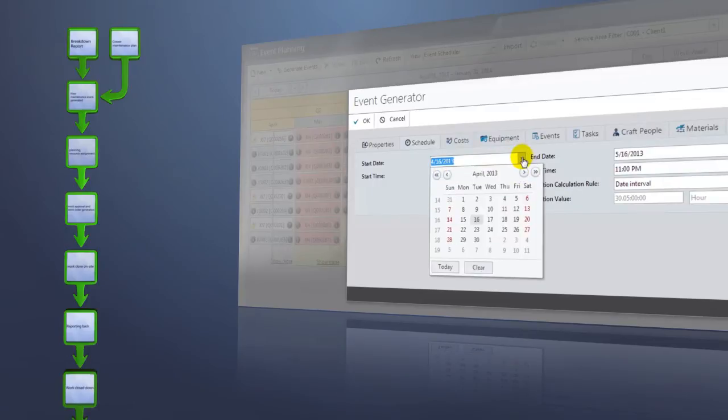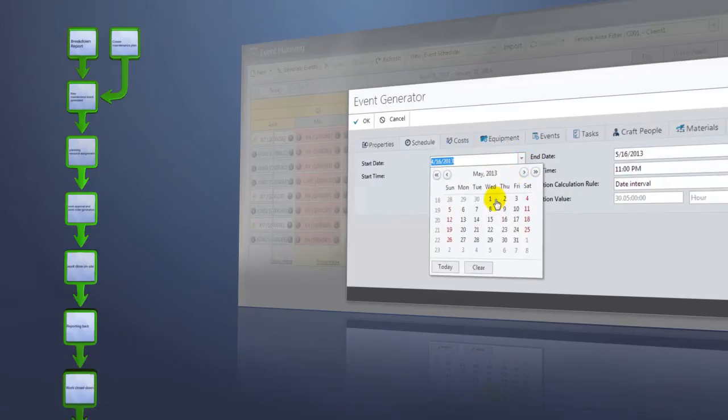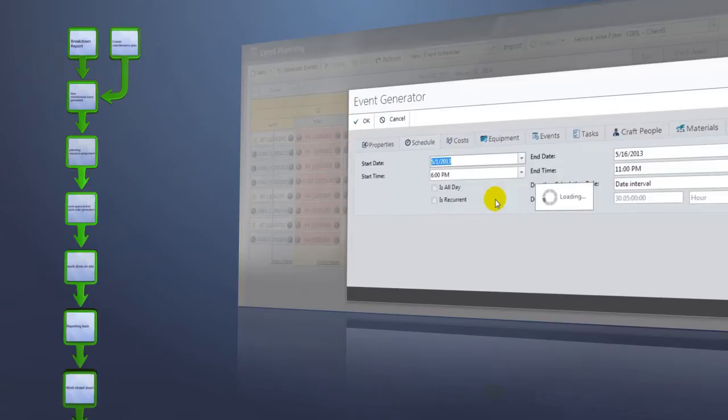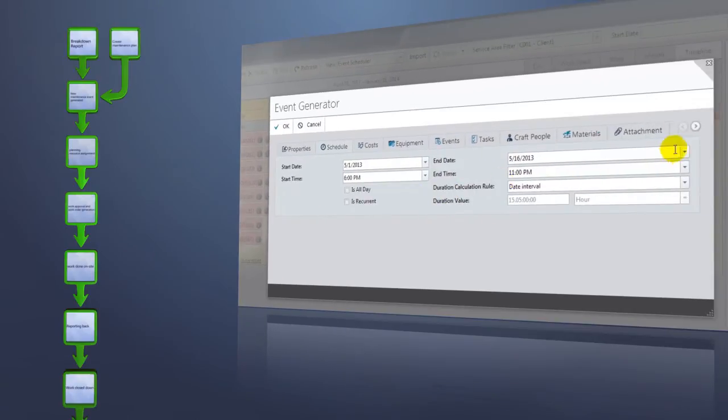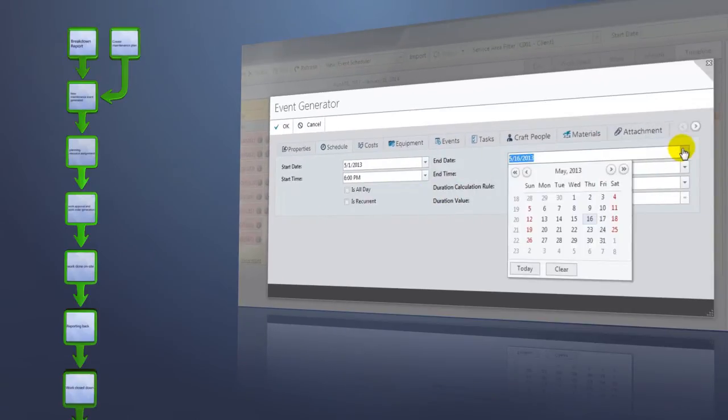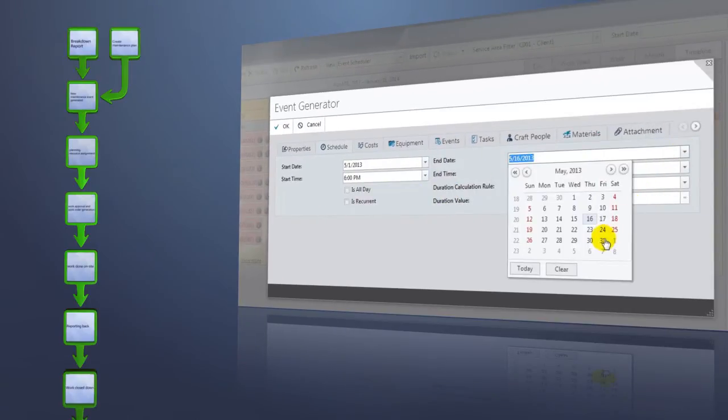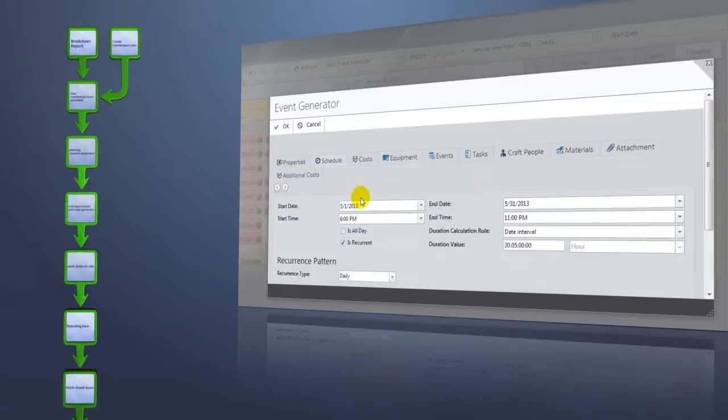Define its start and end date. You can define whether this schedule should be periodic, or if it occurs just once a year. For now, we'll set it to be periodic to be created every weekday.